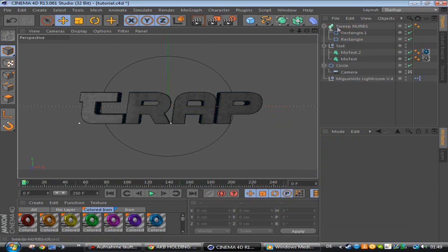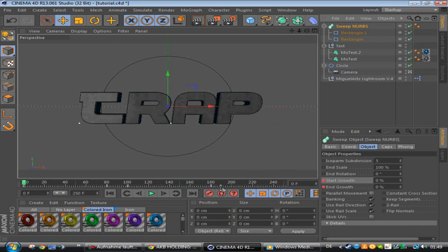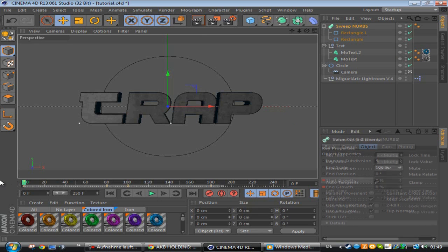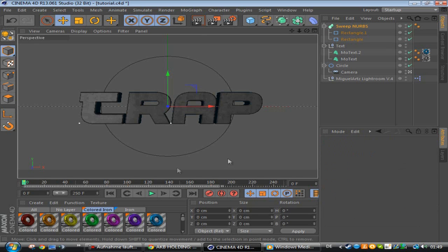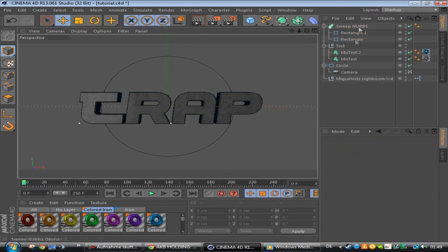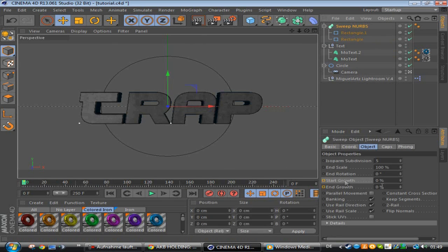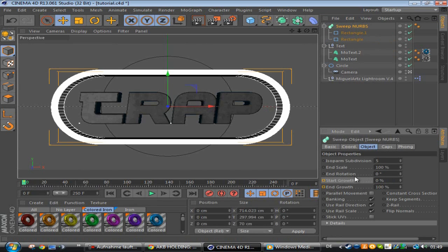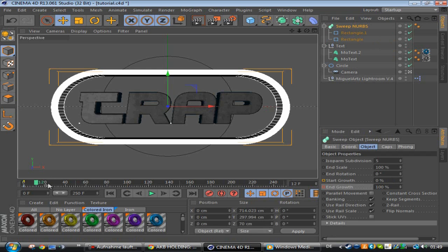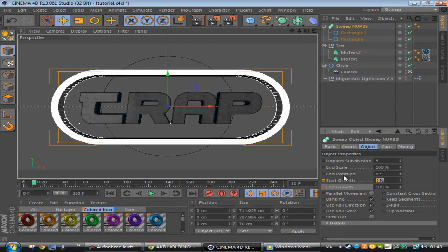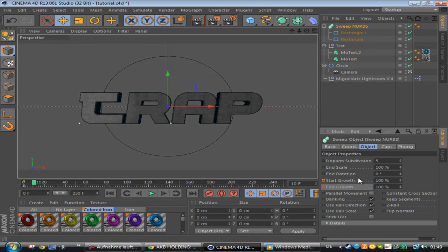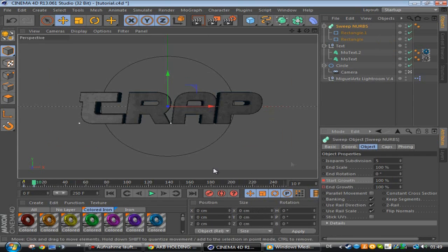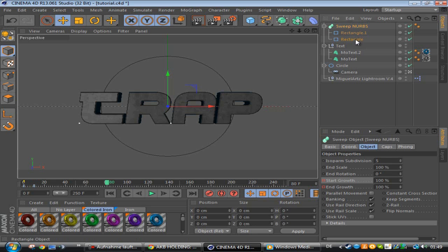And the second one is pretty easy to do as well. So what you need to do, you click on the sweep NURBS, put the end growth on 100 and make a keyframe. Then you go 10 frames forward and put the start growth on 100 as well, make a keyframe. Then you go to the end, the end growth you need to put on zero, make a keyframe.